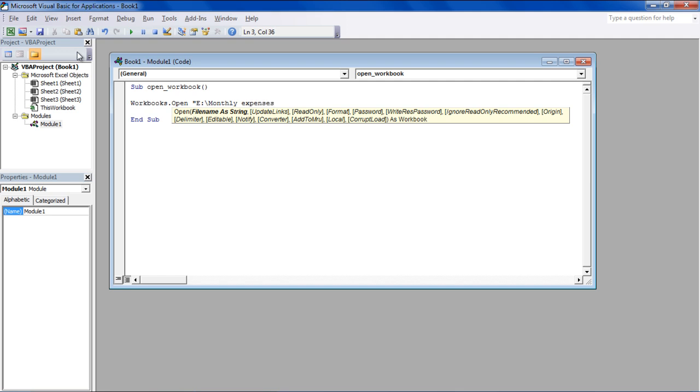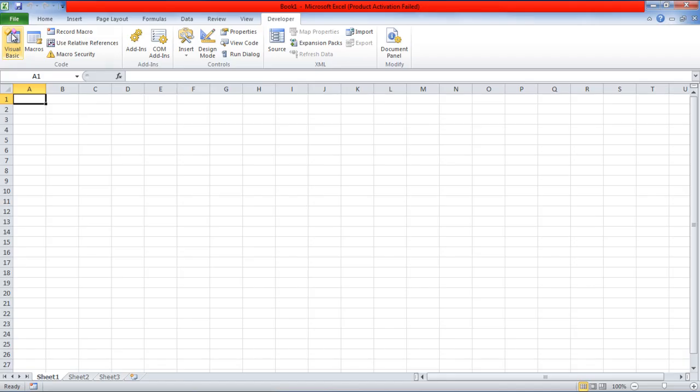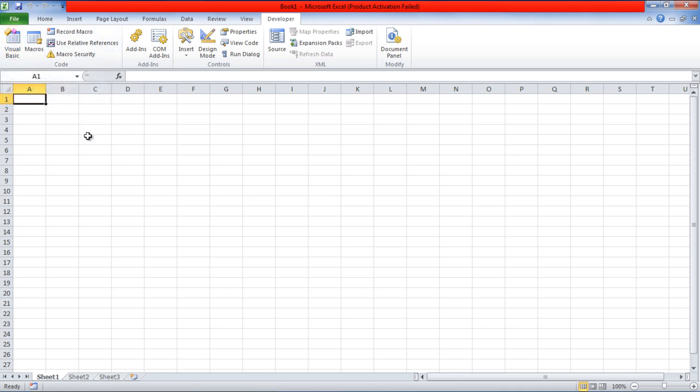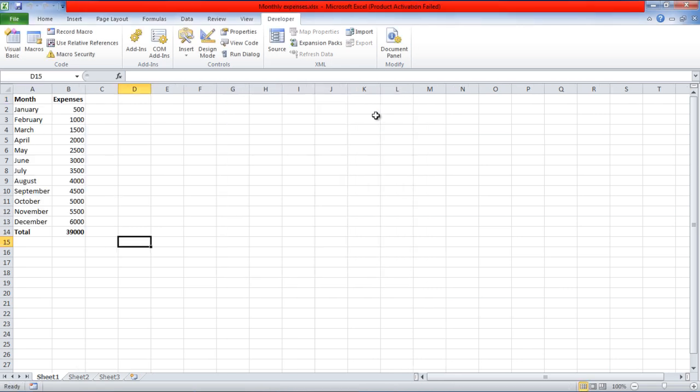For that we will define the path within quotes right after the keyword. Once done, go back to the Excel sheet and press Alt F8 to open up the Macros window. Run the newly created macro and you will notice that the workbook that we linked to earlier has opened up.